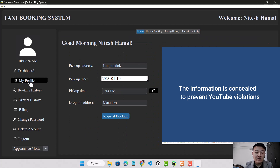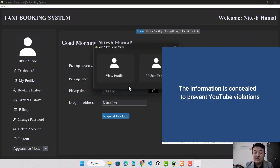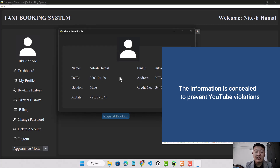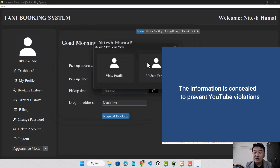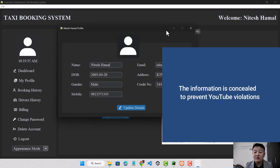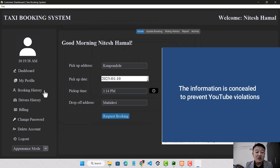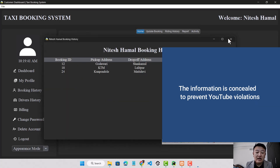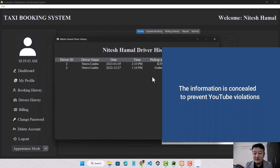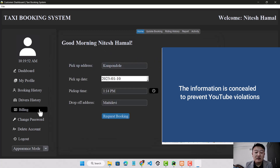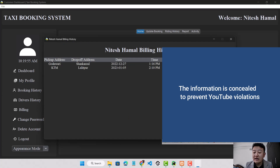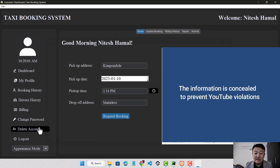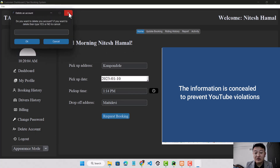The customer can also see profile details from My Profile, with two options: view profile and update profile. The customer can view their details or click update profile to edit them. The customer can also see booking history, driver history, and the driver's phone number — which helps if the customer forgot some luggage in the taxi. The customer can also see billing history showing how much money has been spent, including the total amount. The customer can also change their password or delete their account.